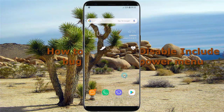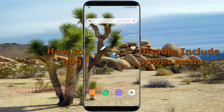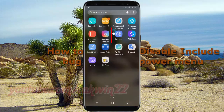To enable or disable include bug reports in power menu in Samsung Galaxy S8 or S8 Plus, open Settings. Swipe up or down to show the app screen, then tap Settings.